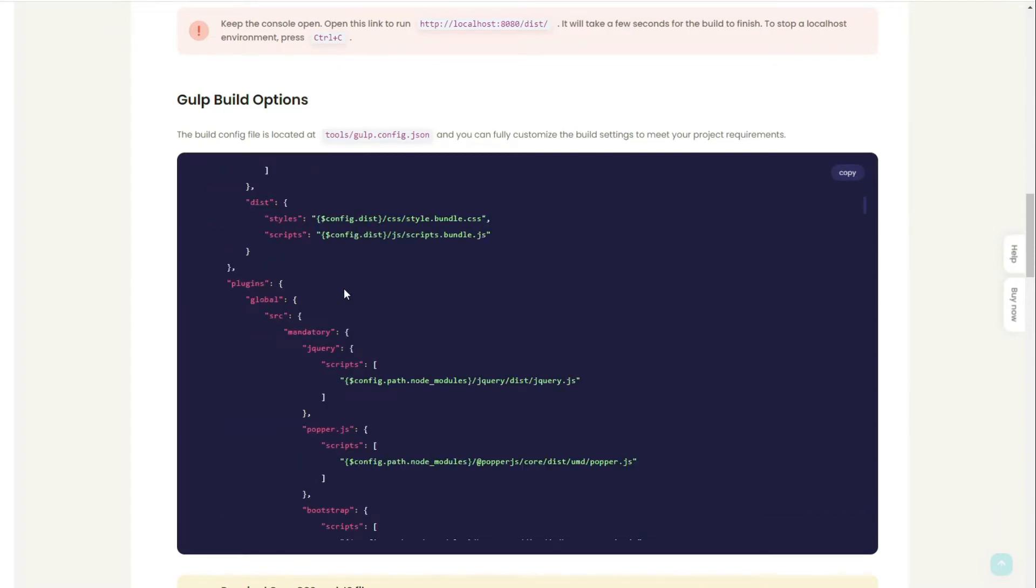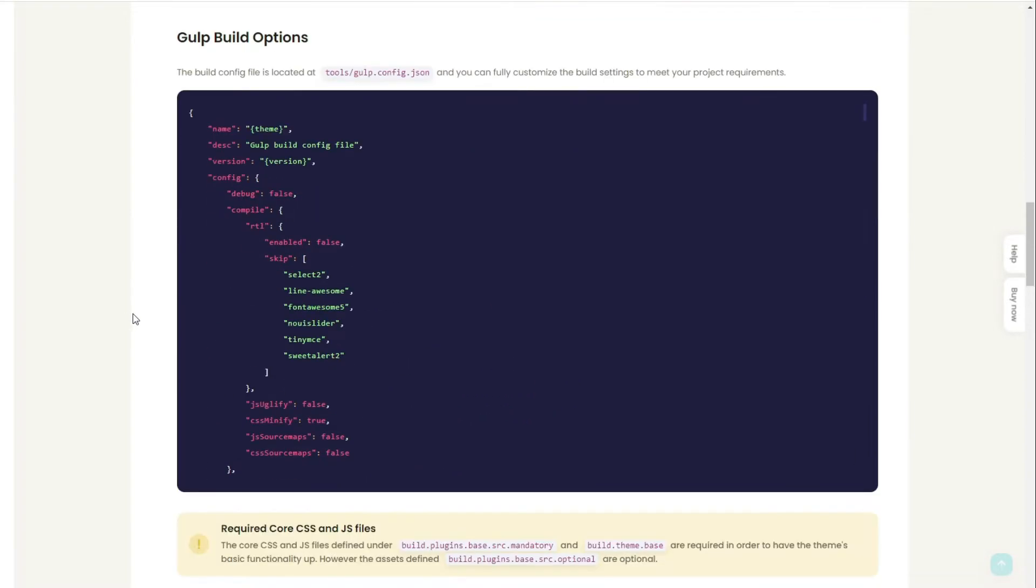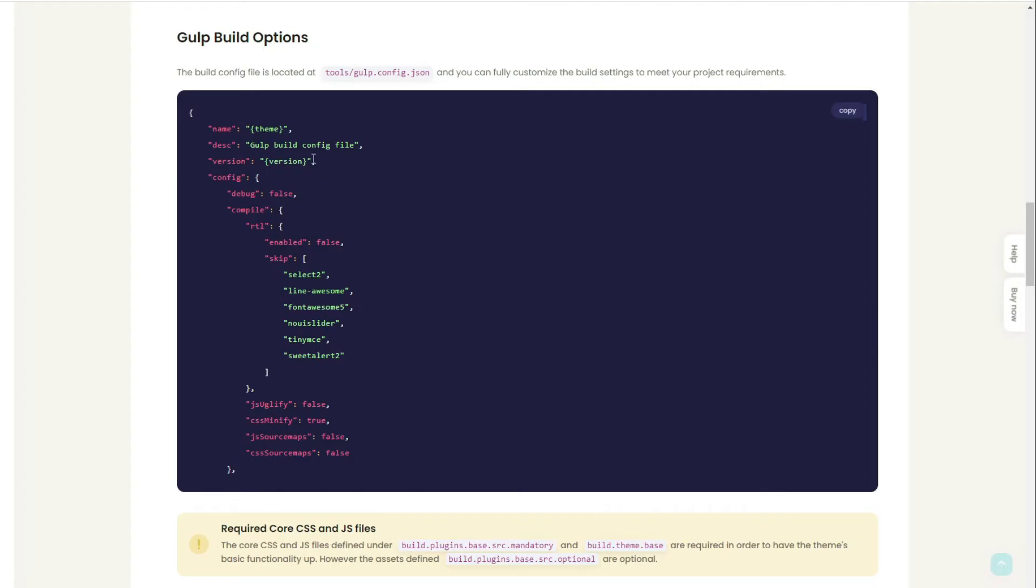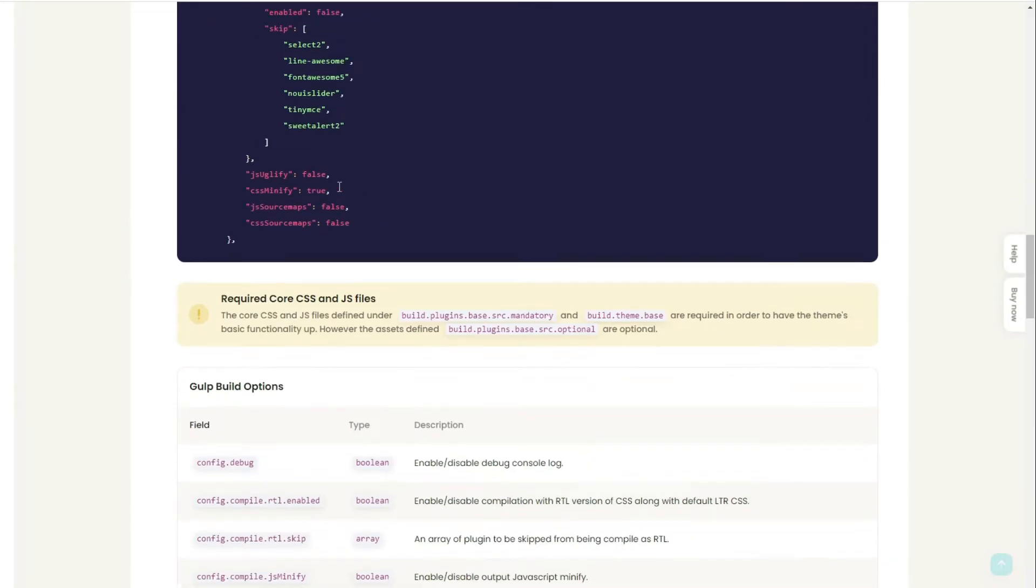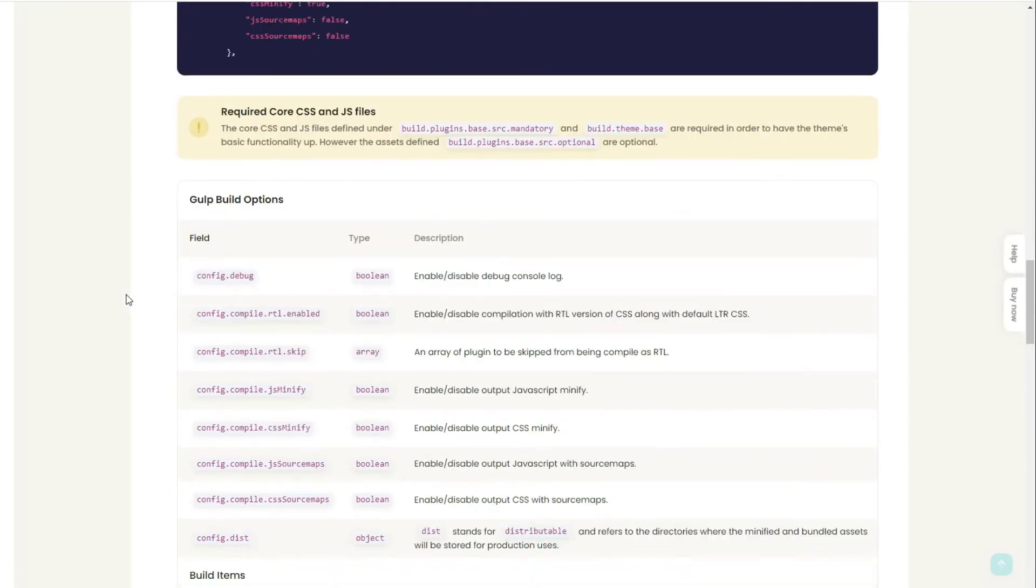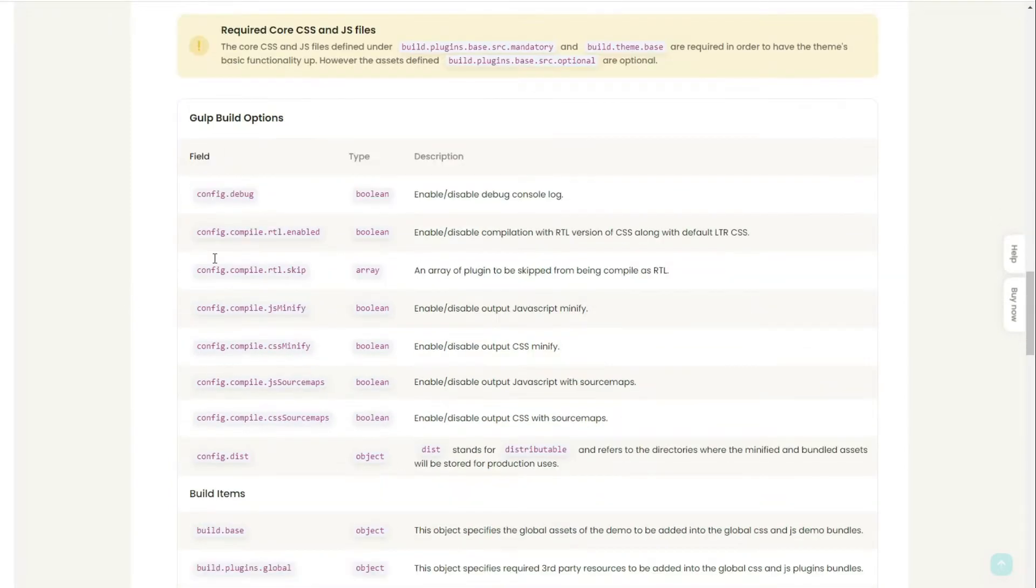It's similar to whatever we have within our config file. This is what we have here - it's almost the same, maybe some minor differences here and there, but essentially the same. We have our build options.